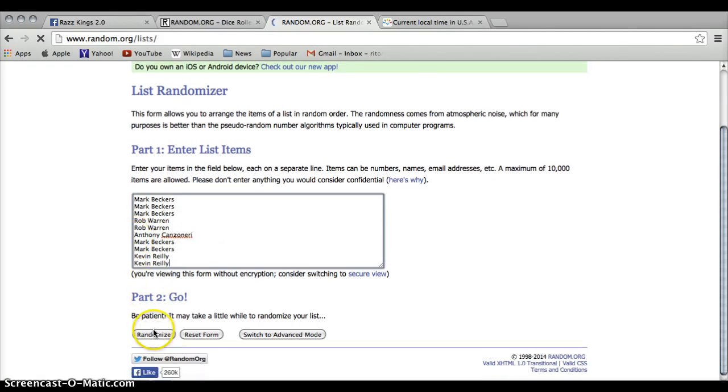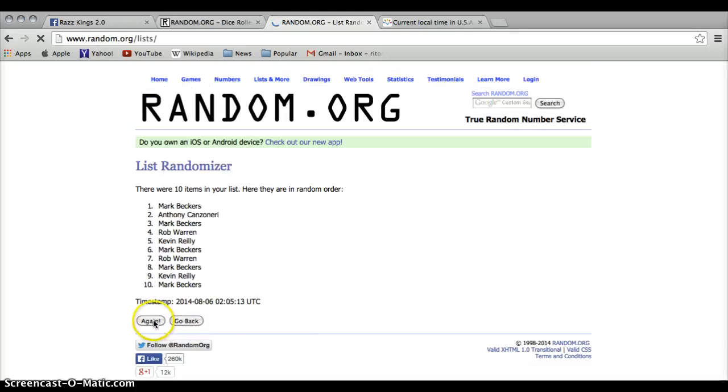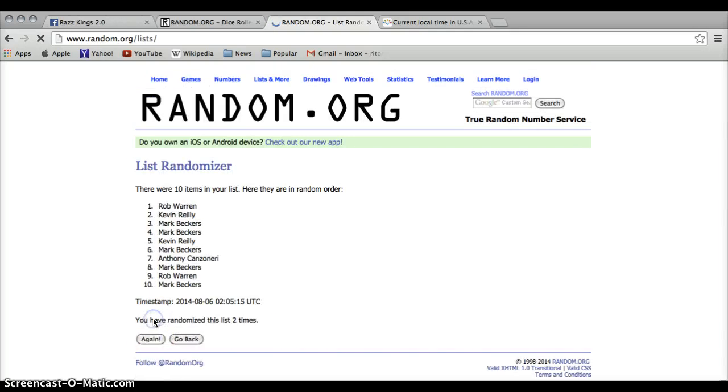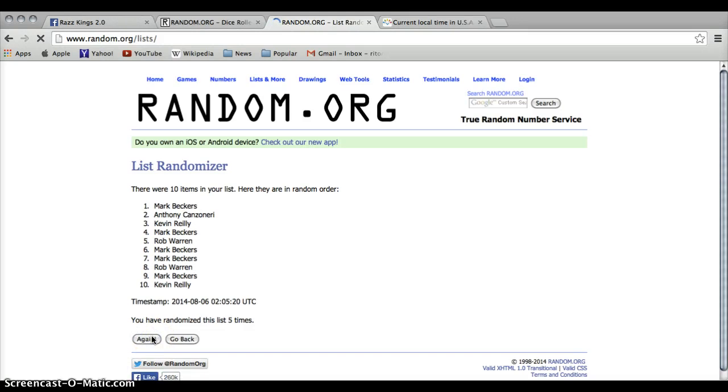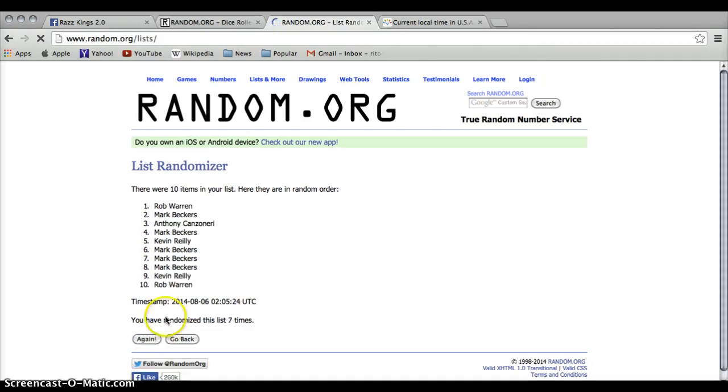Going 8 times. Once, twice, 3, 4, 5, 6, 7. Rob on top after 7.